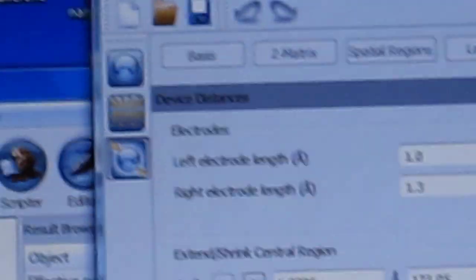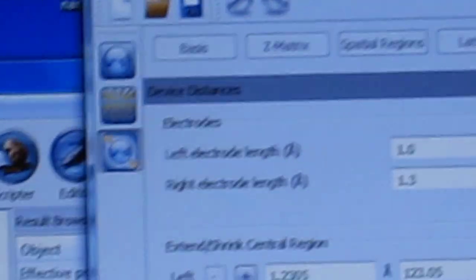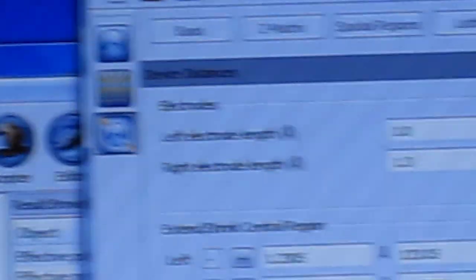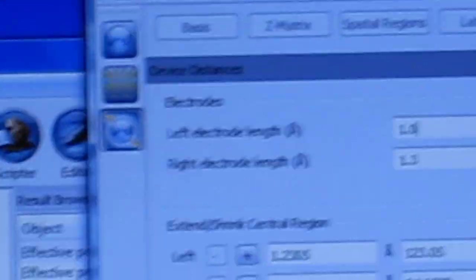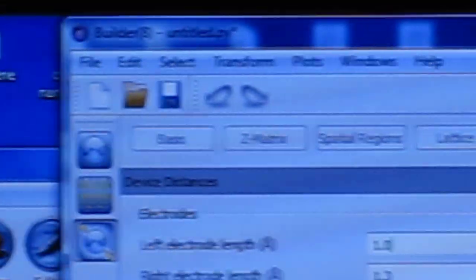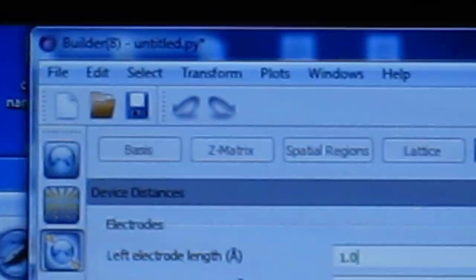Here we have to give the value of left electrode length and right electrode length — 1 and 1.3 as we like — and then we have to click transform and then center.